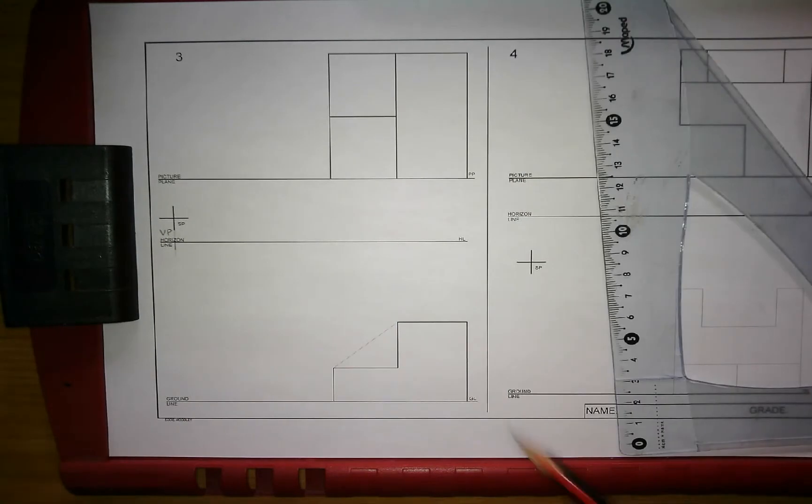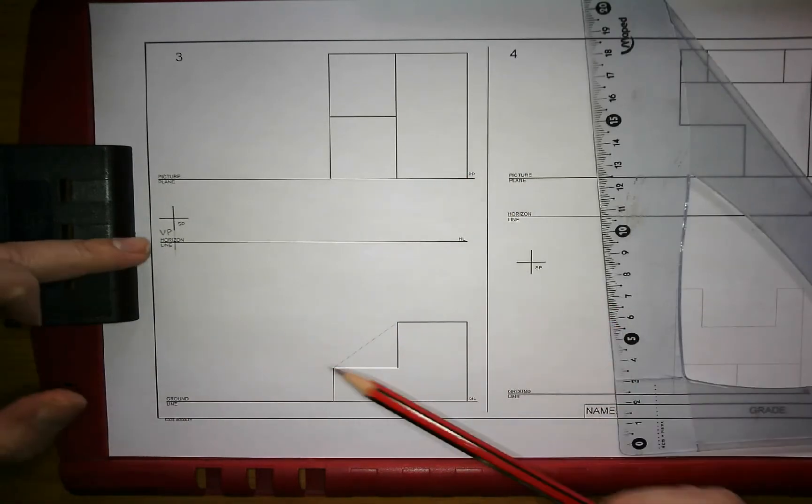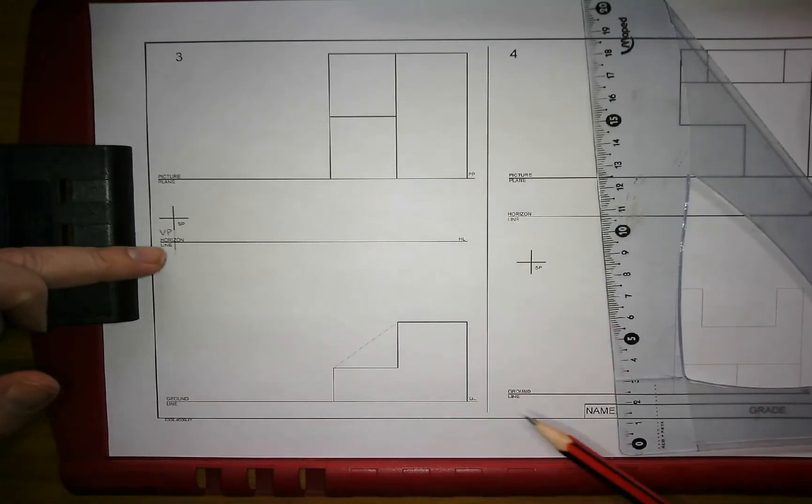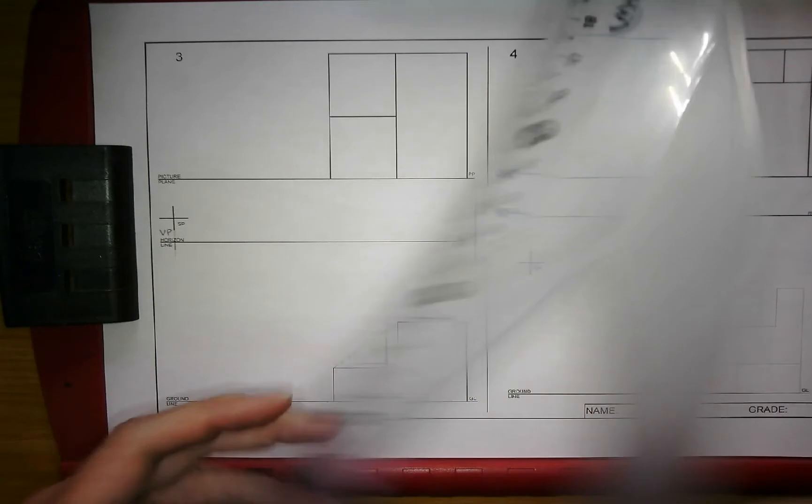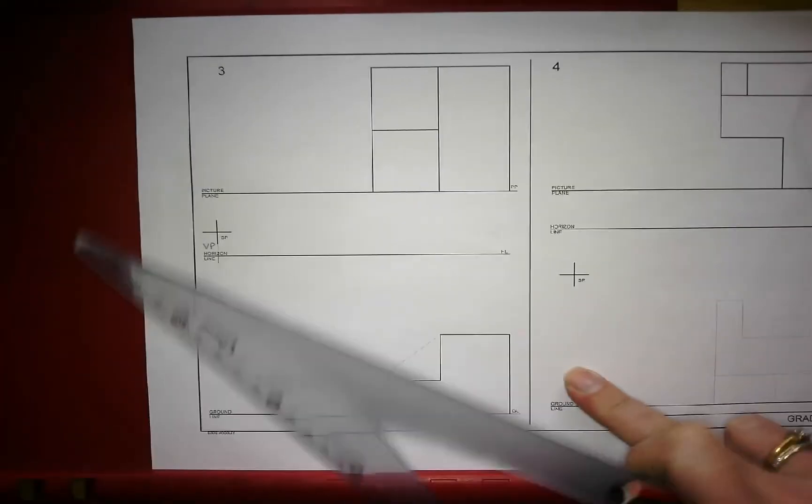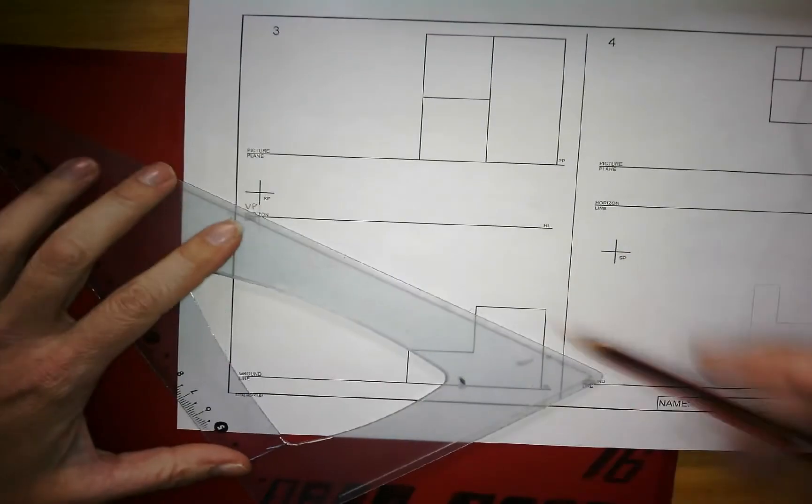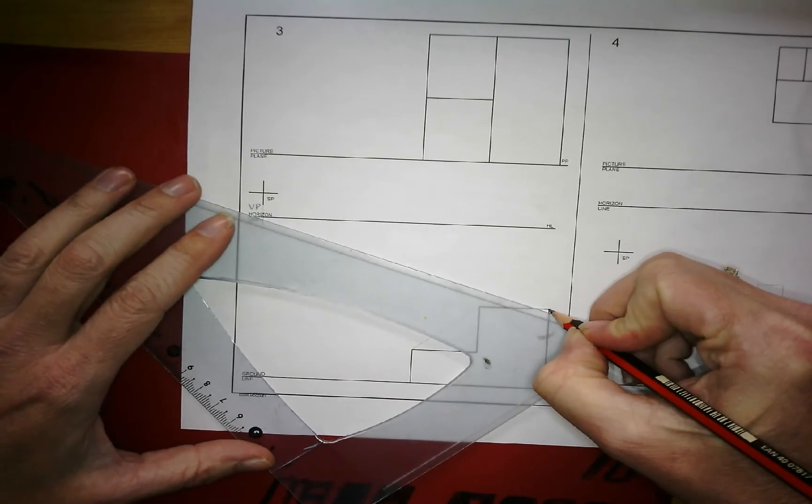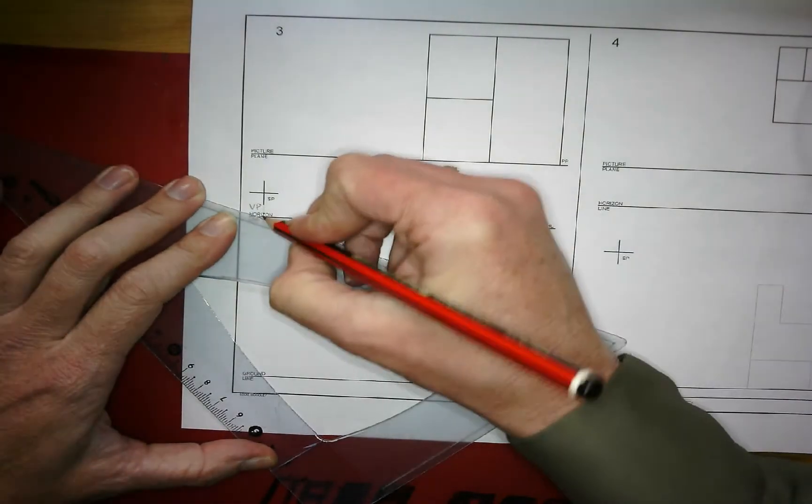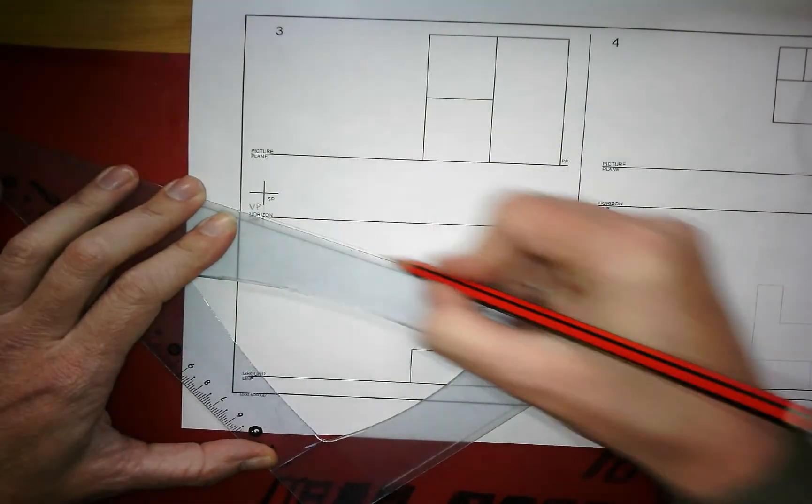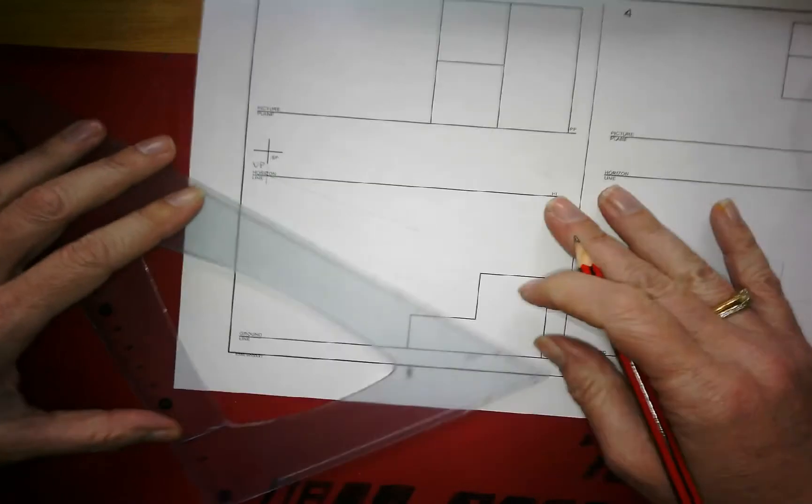Make sure you don't get confused. Your vanishing point is for your front view. So these lines over here, I'm just going to take this out. So these lines over here are going to be projected to your vanishing point. So this is different to the other two.